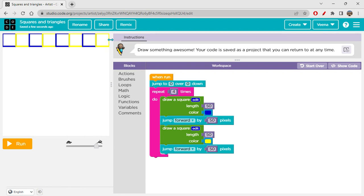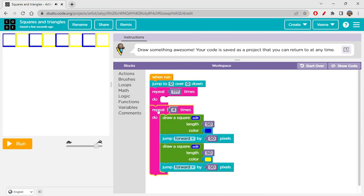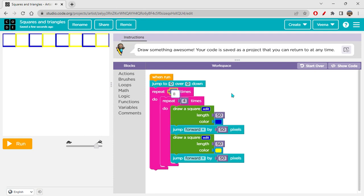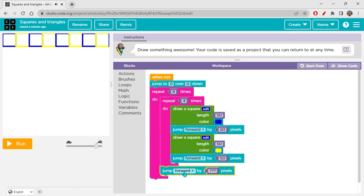After drawing 8 squares, Bob is now in the top right corner. I want to draw another row below, and another below that — 8 rows total to fill the grid. We use another loop set to repeat 8 times. But the squares are drawn on the same line repeatedly, so we need to reset position. After each row, Bob jumps backward 400 pixels to return to the left side, then turns right 90 degrees.